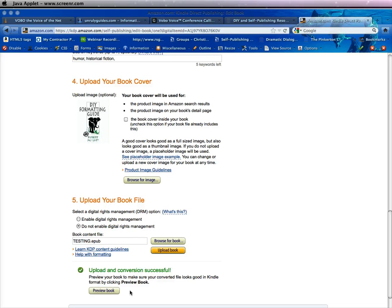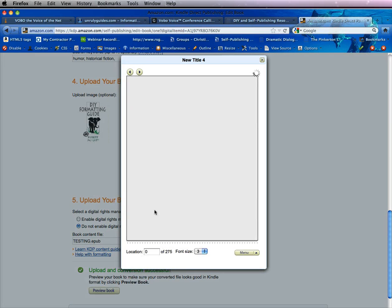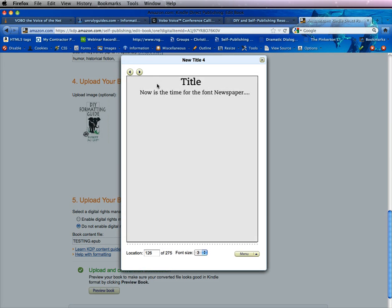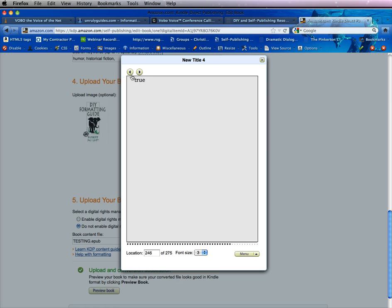Now what I highly recommend is you preview the book. Not everything will show in the preview, such as the table of contents. I just have a simple thing here — a title — and the text reads 'Now is the time for the font newspaper.' You can see that it switches and goes to the next page.